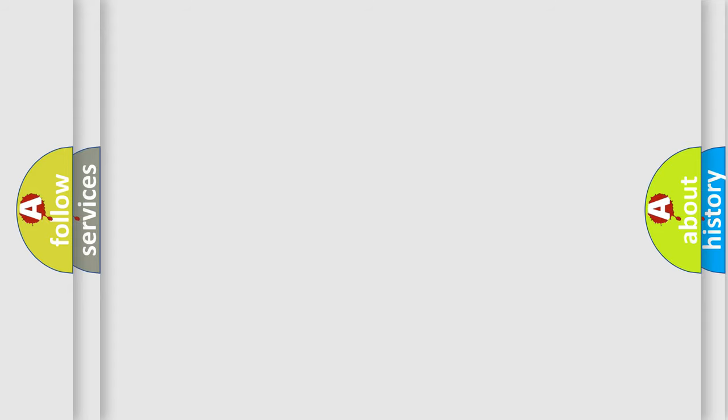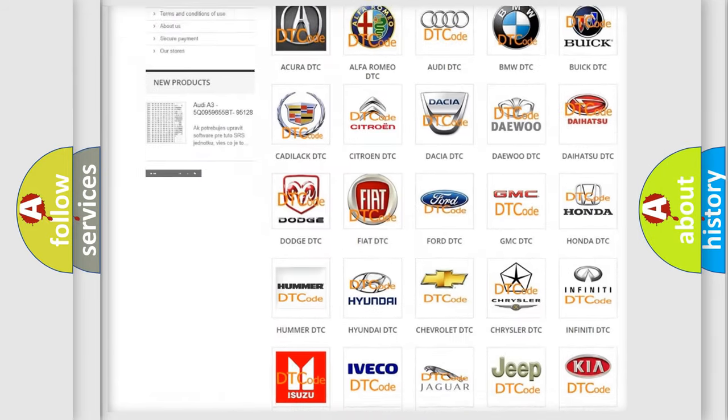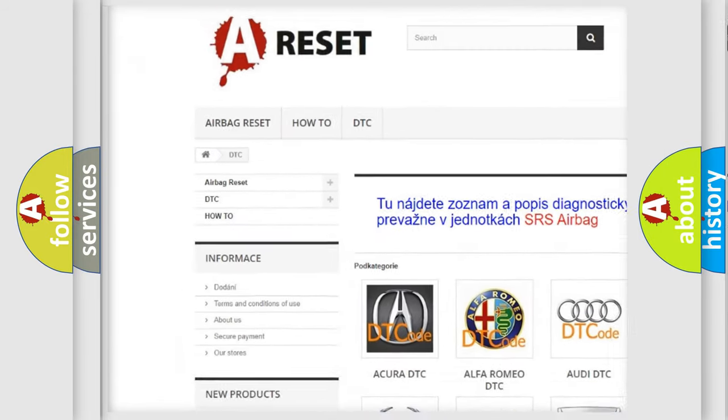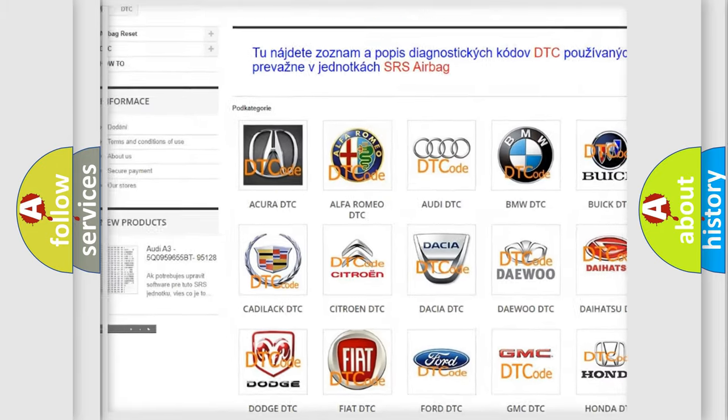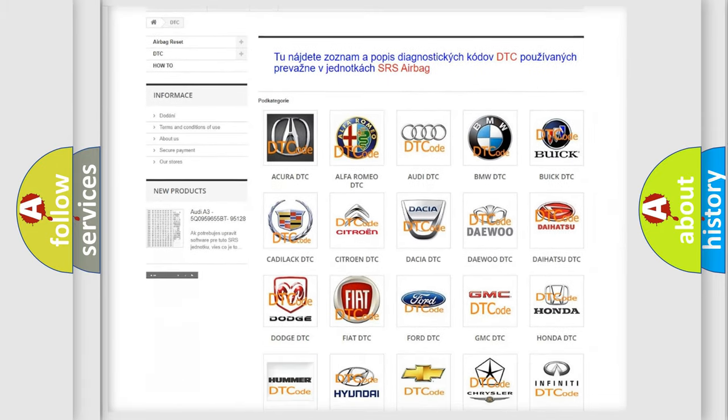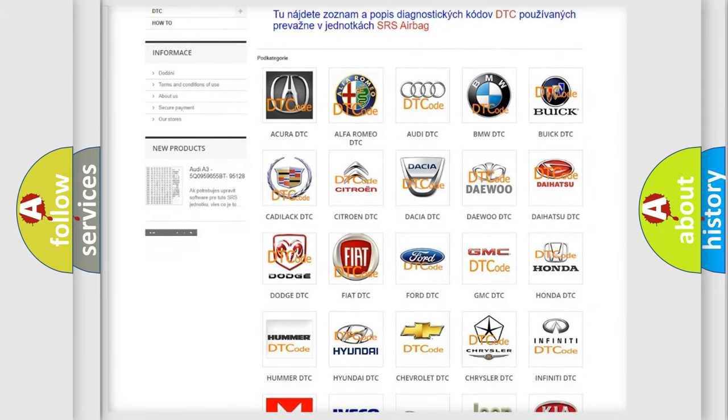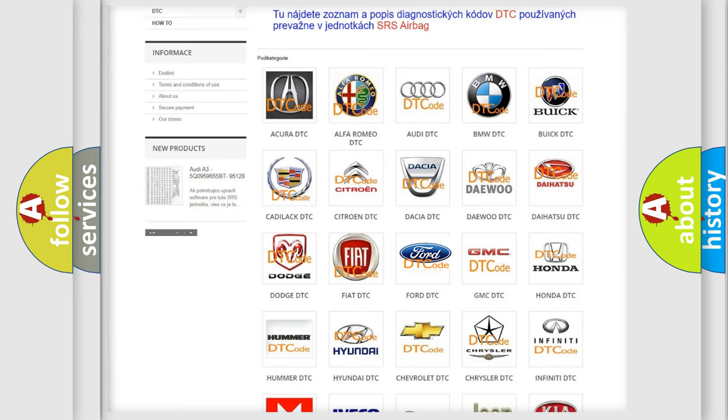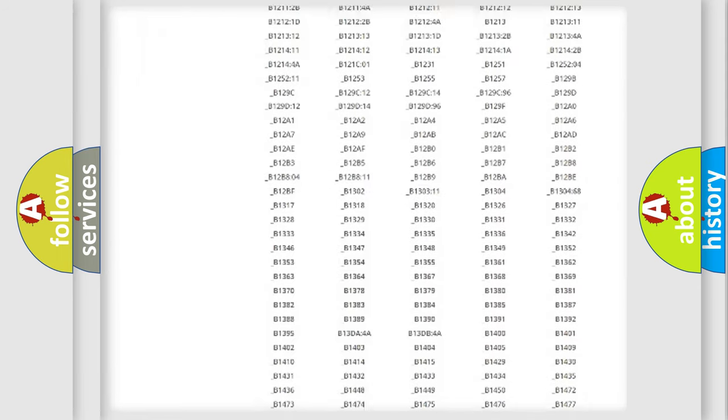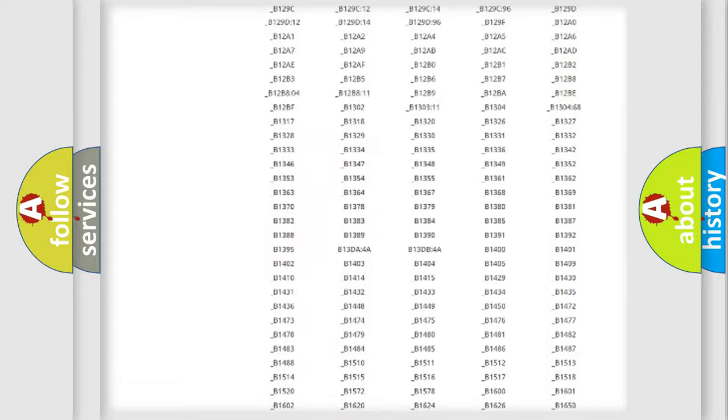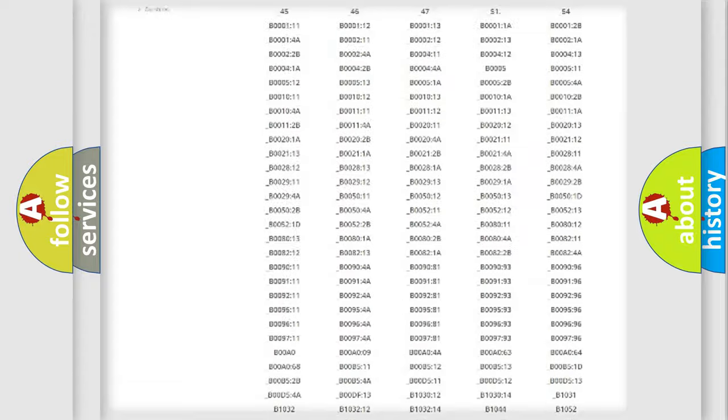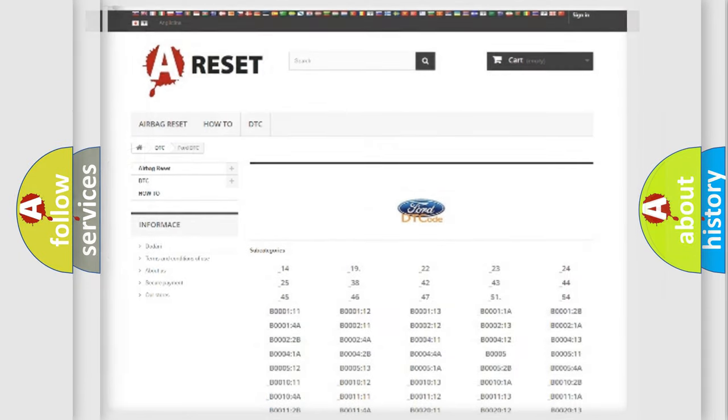Our website airbagreset.sk produces useful videos for you. You do not have to go through the OBD2 protocol anymore to know how to troubleshoot any car breakdown. You will find all the diagnostic codes that can be diagnosed in Infinity vehicles, also many other useful things.